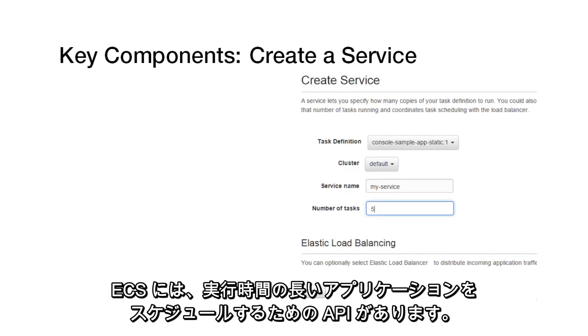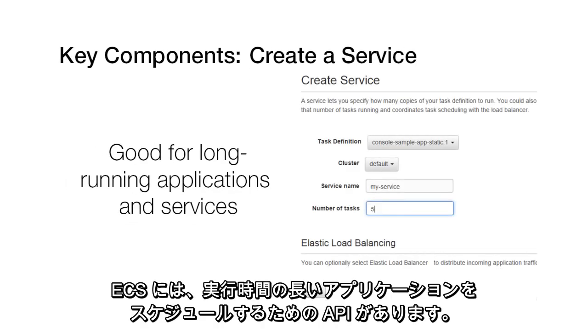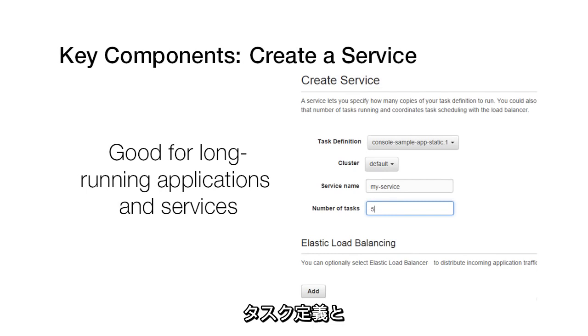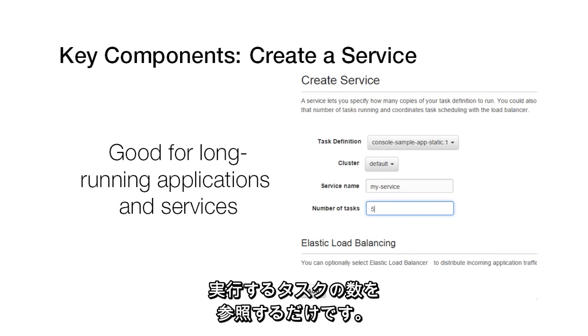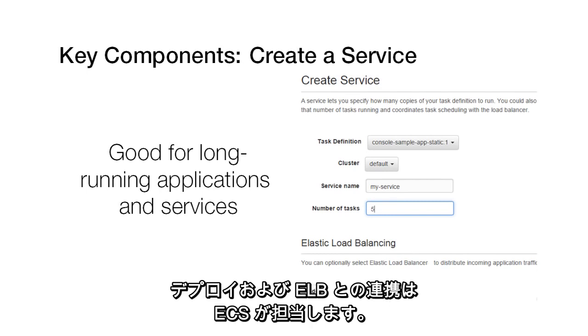ECS has an API for scheduling long running applications. You just reference a task definition and the number of tasks you want to run. ECS handles the deployment and integration with ELB.